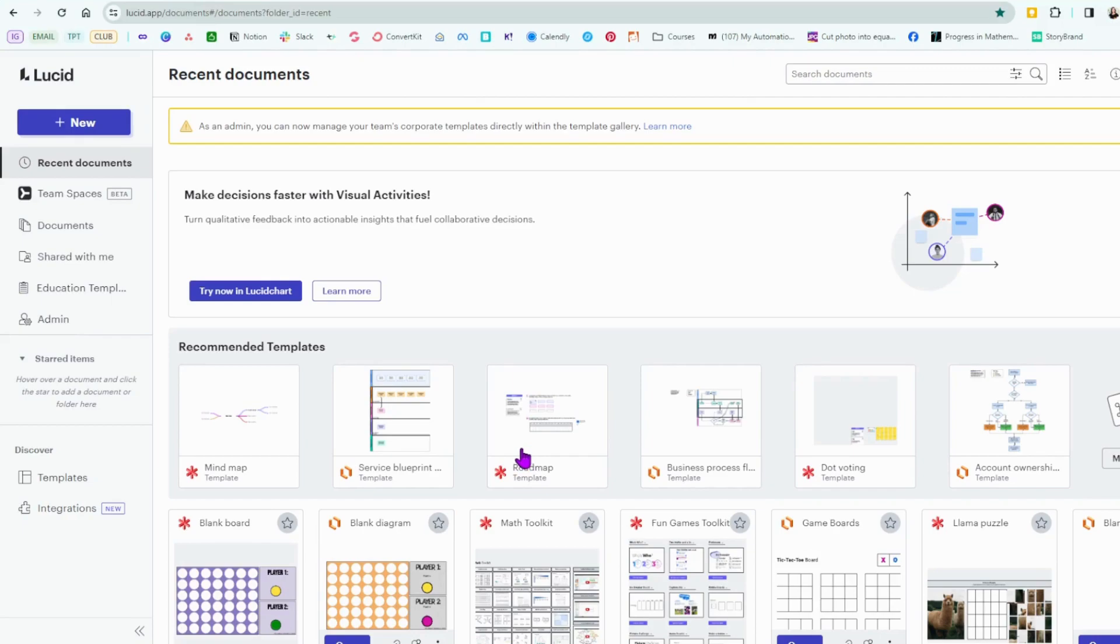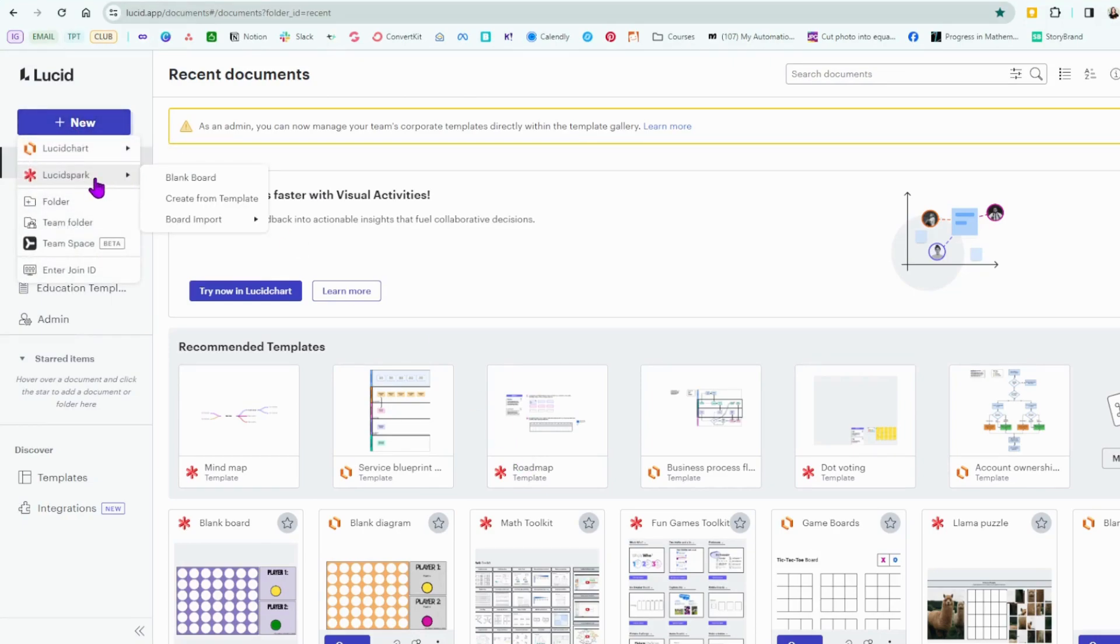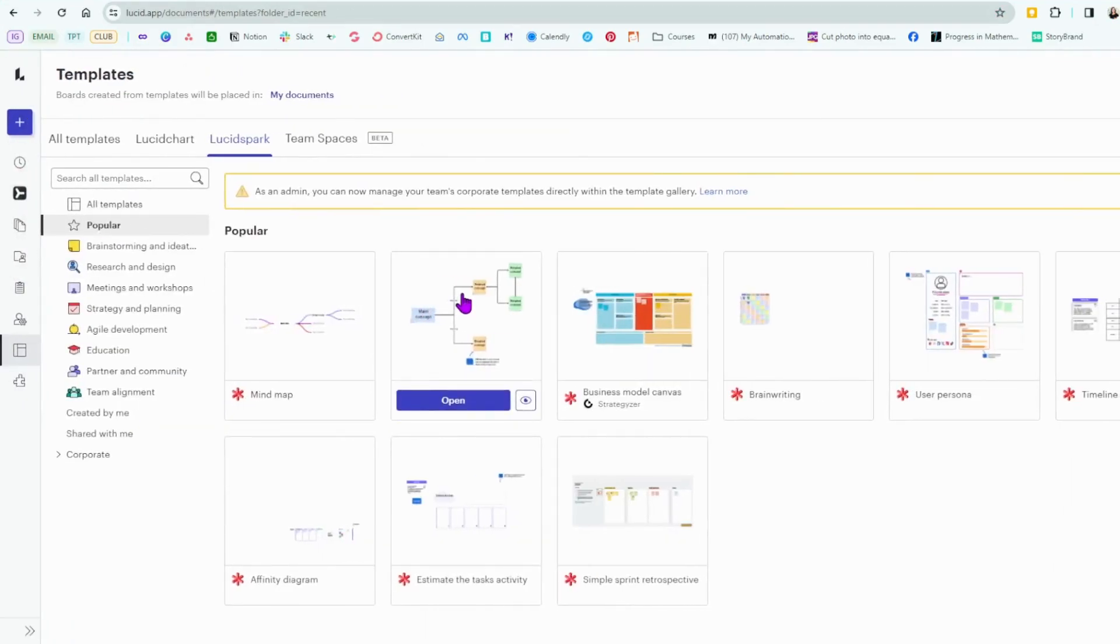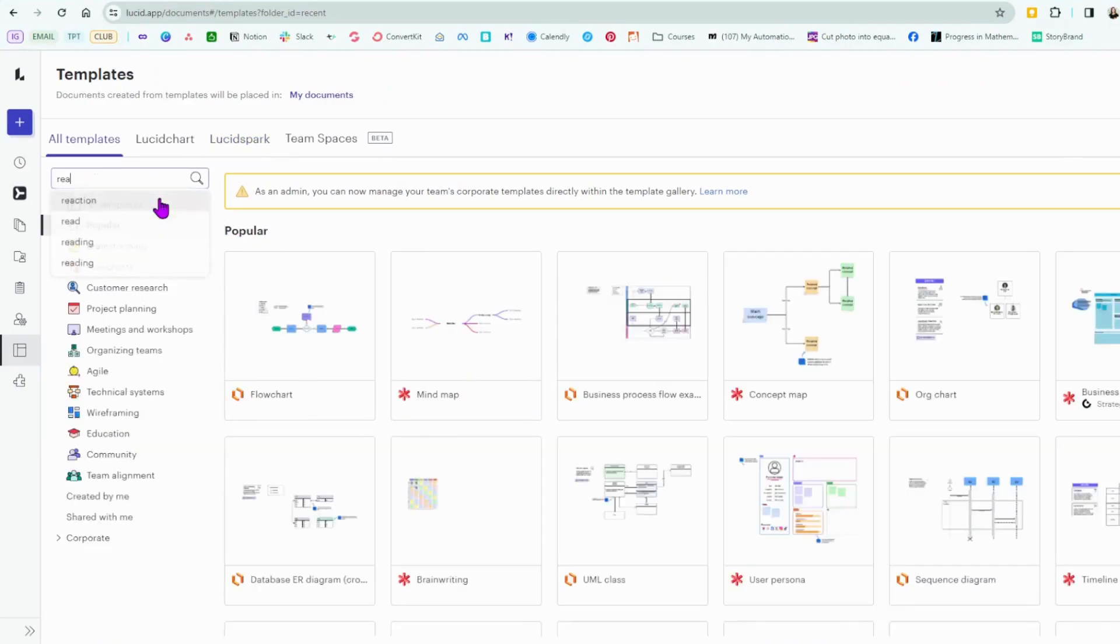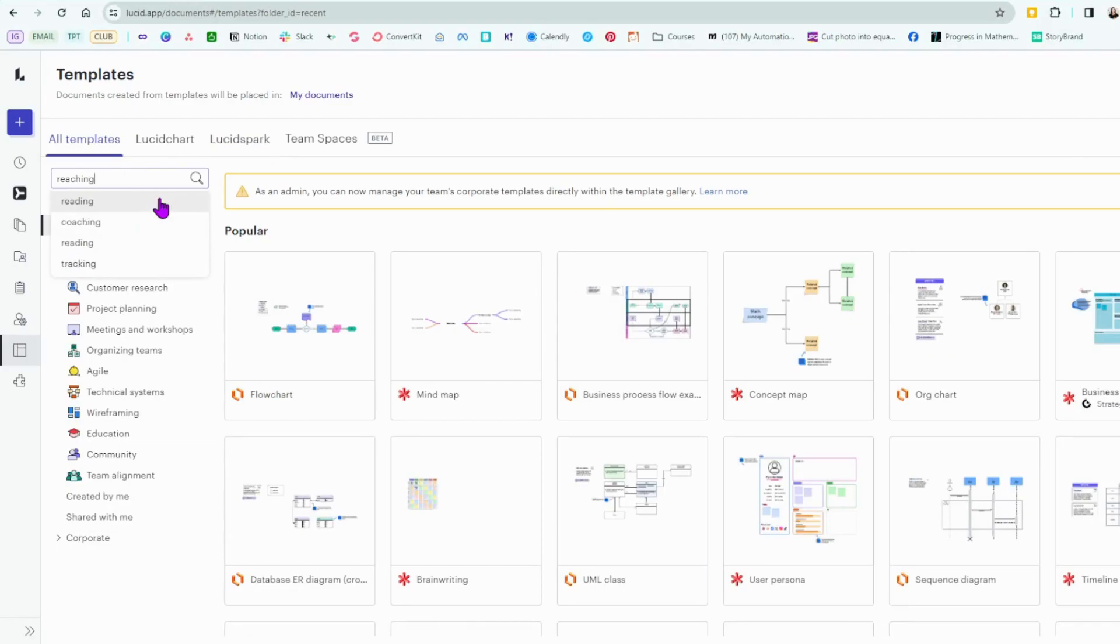I'm going to go to New and I'm going to go to Create from Template. There are categories here we can choose from or we can search templates. I'm just going to type in reading and see what pops up.